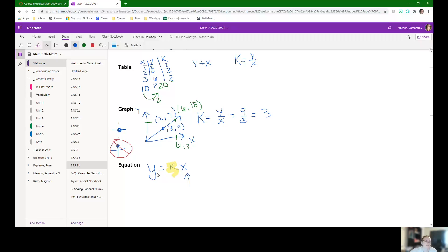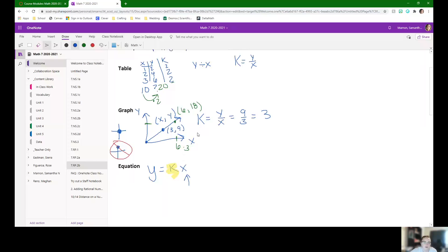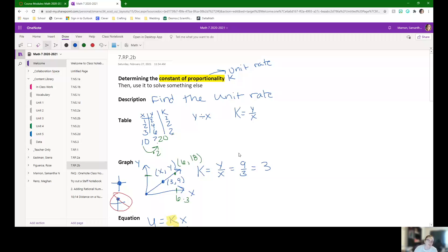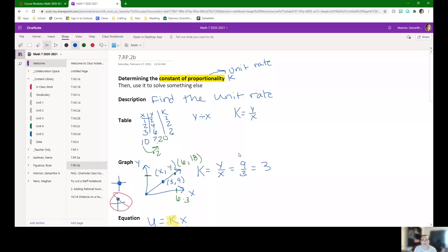And that's it for 7.RP.2B. If you could do 7.RP.2A, 2B is pretty similar because usually we needed to check the unit rate on 2A to find the constant of proportionality to decide it's proportional. And now we're just finding that constant of proportionality and using it in harder problems.